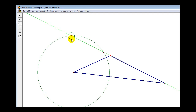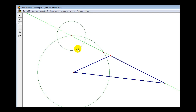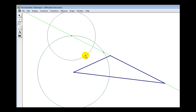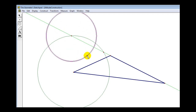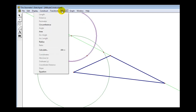Make sure the circle extends past what would be the midpoint of the segment between the two intersection points — somewhere in here. With the circle selected, go up to Measure and select Radius. This will allow us to construct a congruent circle from the other point of intersection.